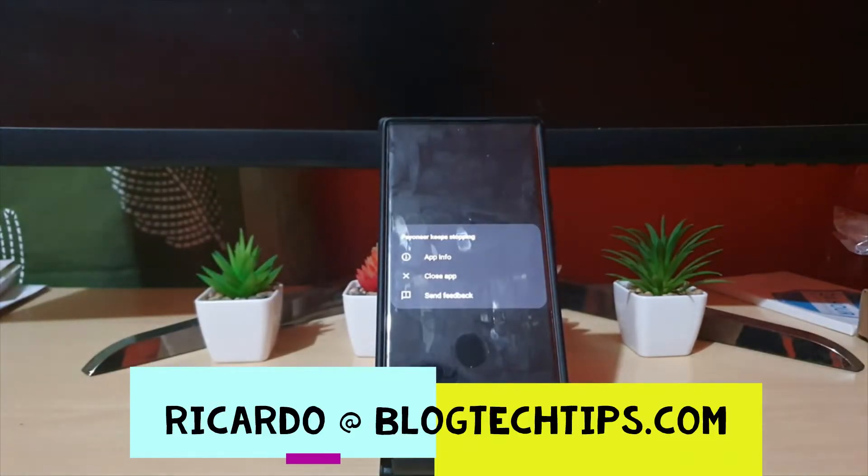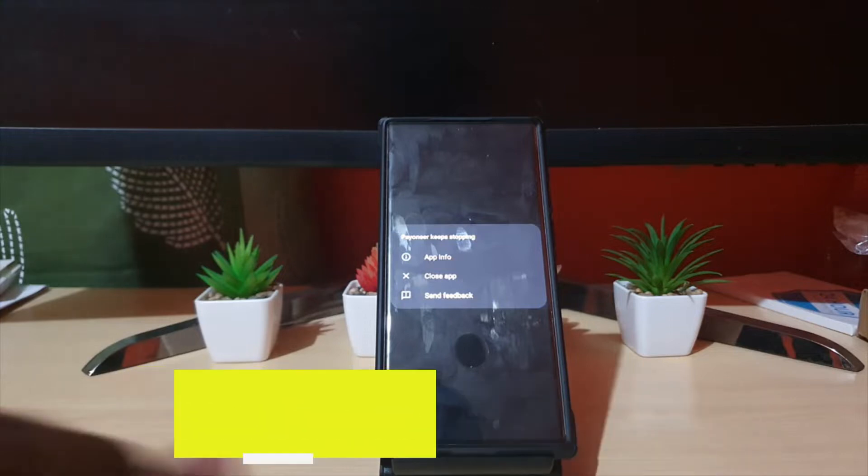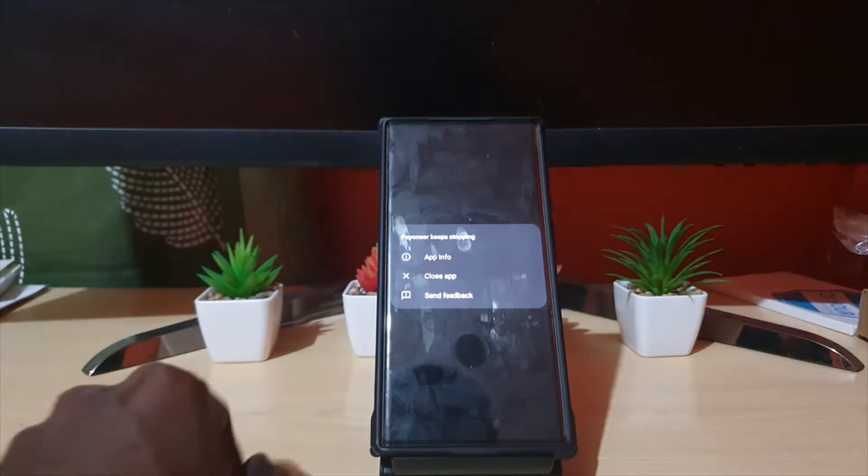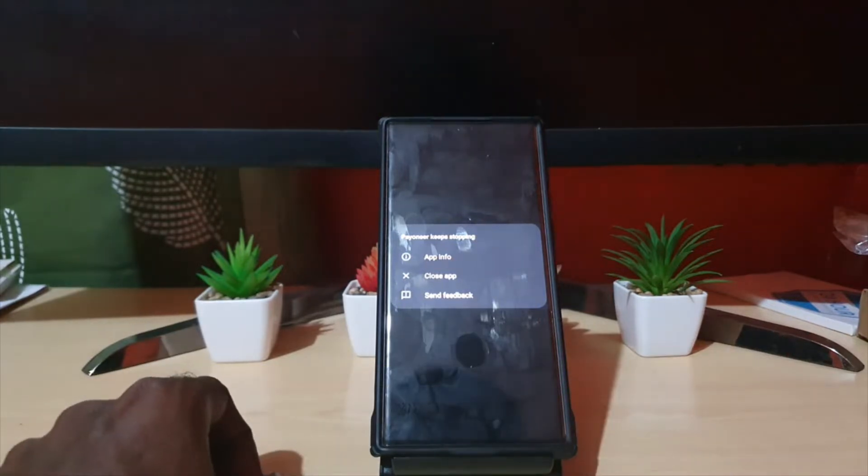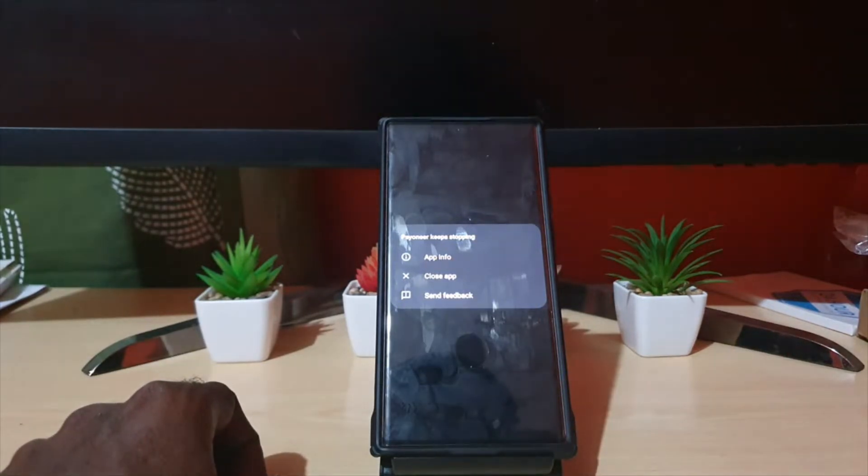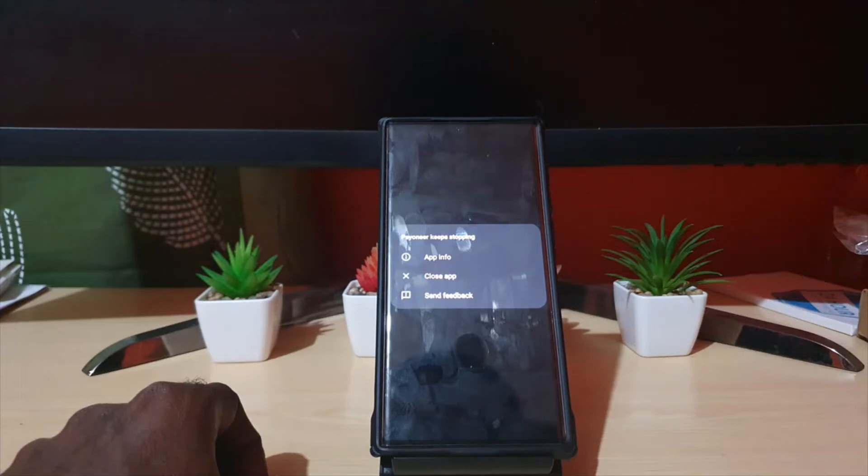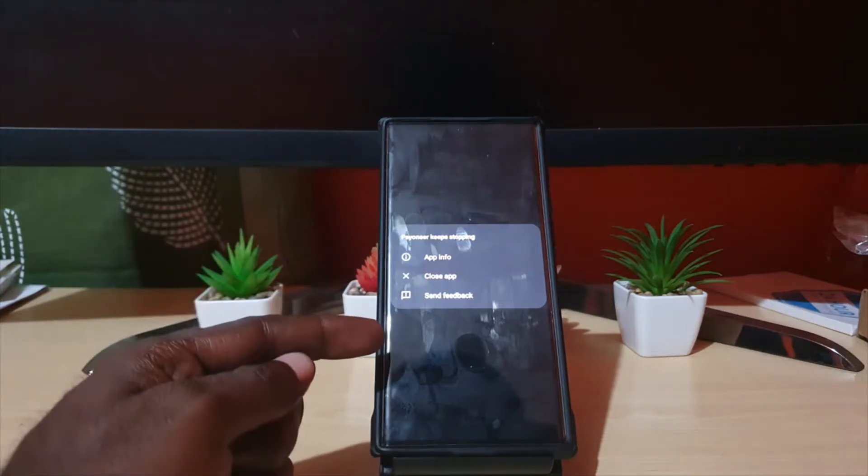Hey guys, Ricardo here and welcome to another Blog Tech Tips. Today on the S22 series of devices including S22, S22 Plus, and S22 Ultra, we'll show you how to fix the issue where you're seeing this error that says a particular app keeps stopping.